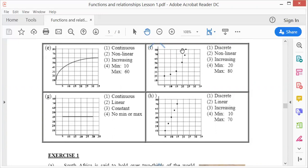This one is a straight line, so it's continuous and linear. However, it doesn't go up or down — it runs horizontally — so therefore it is constant. If it's constant, there's no maximum and there's no minimum.